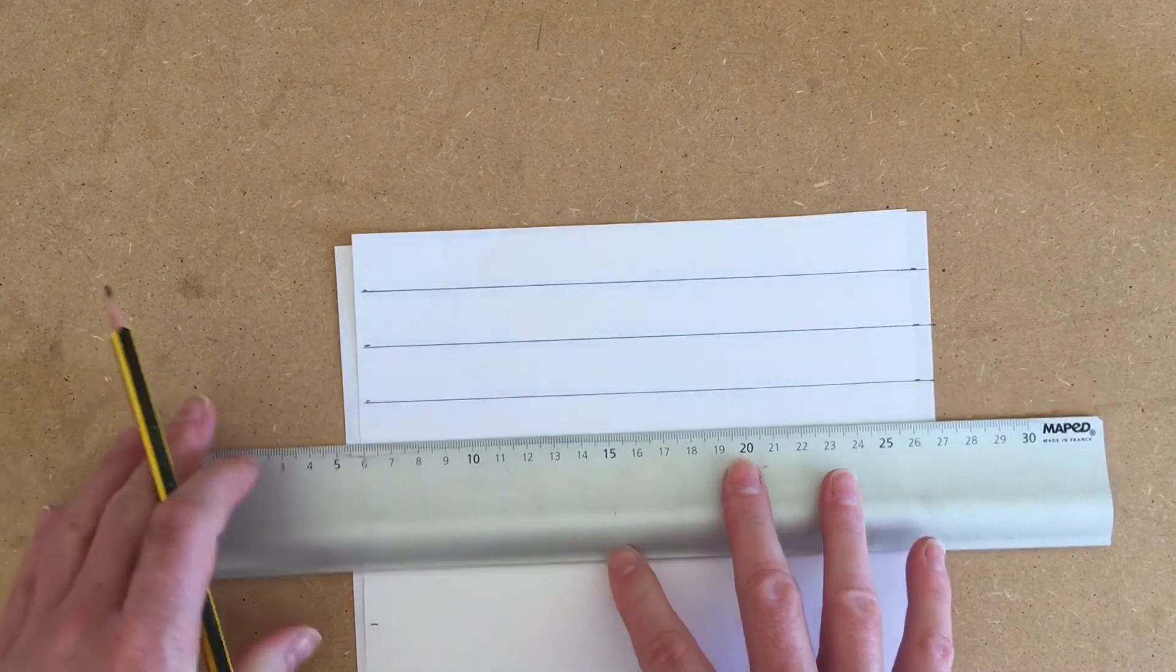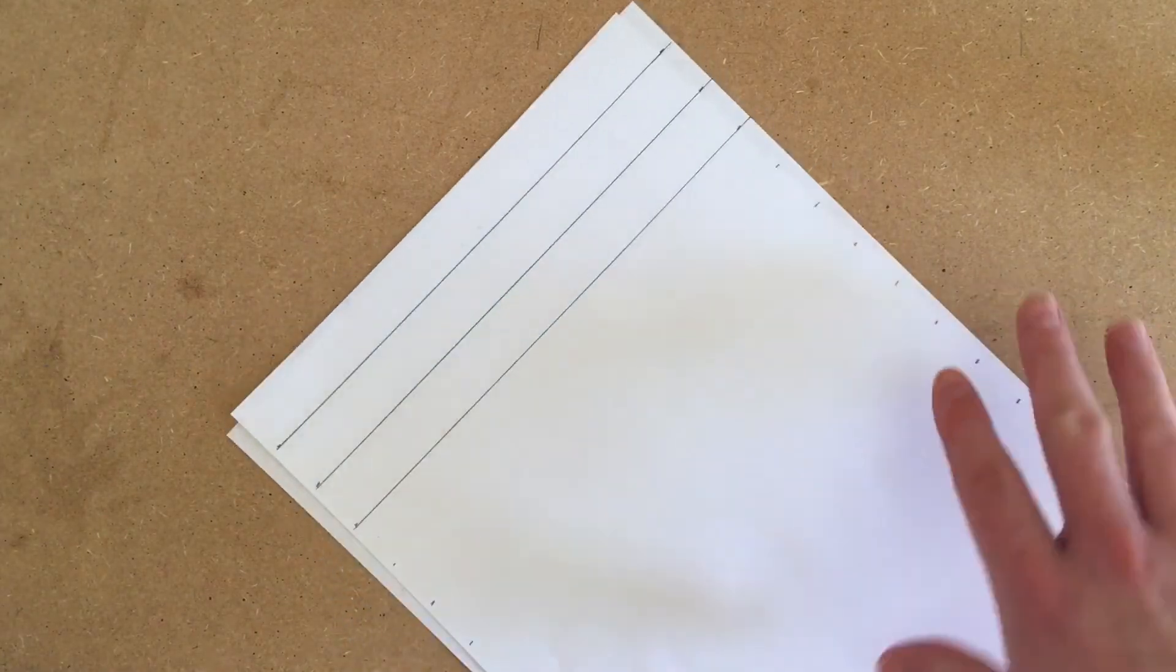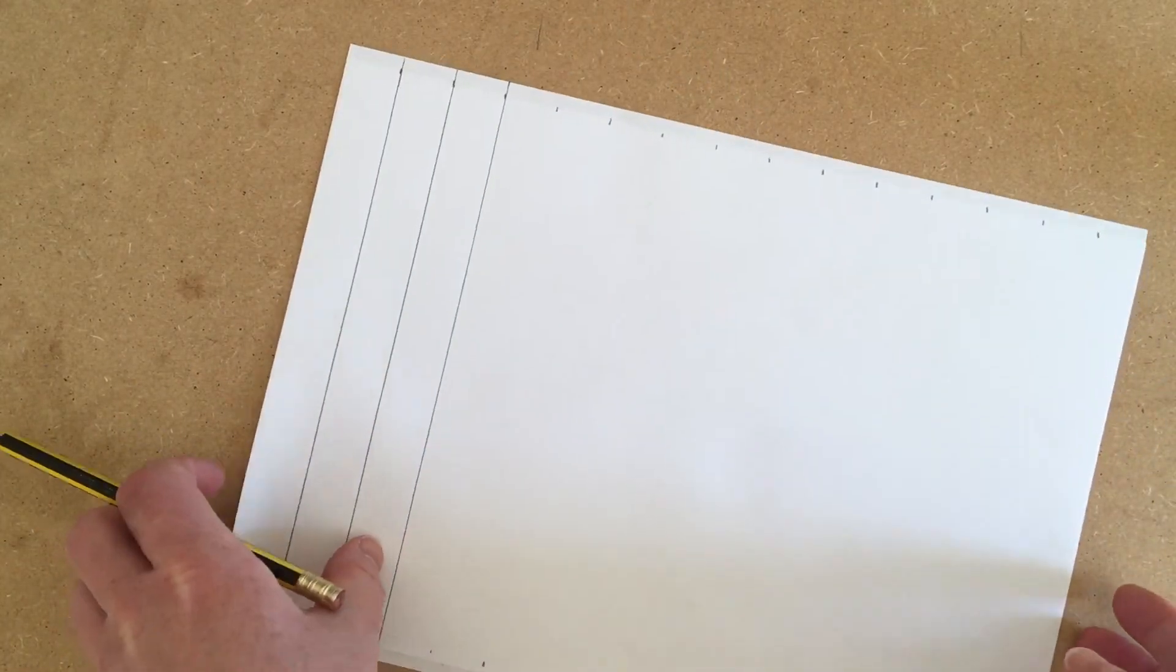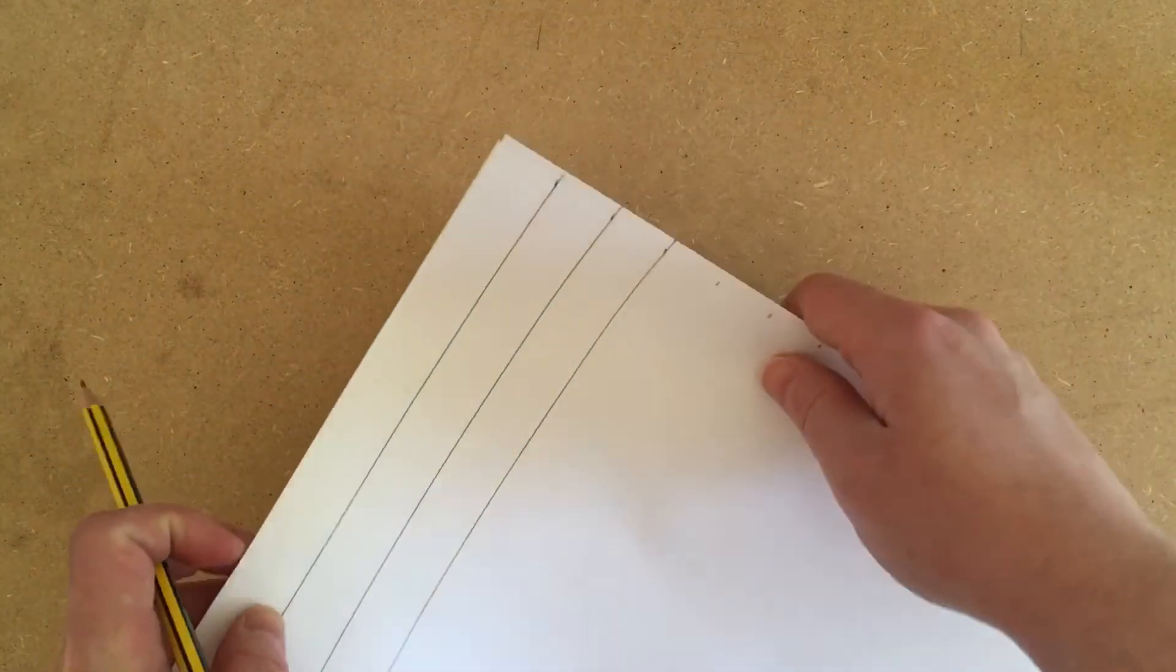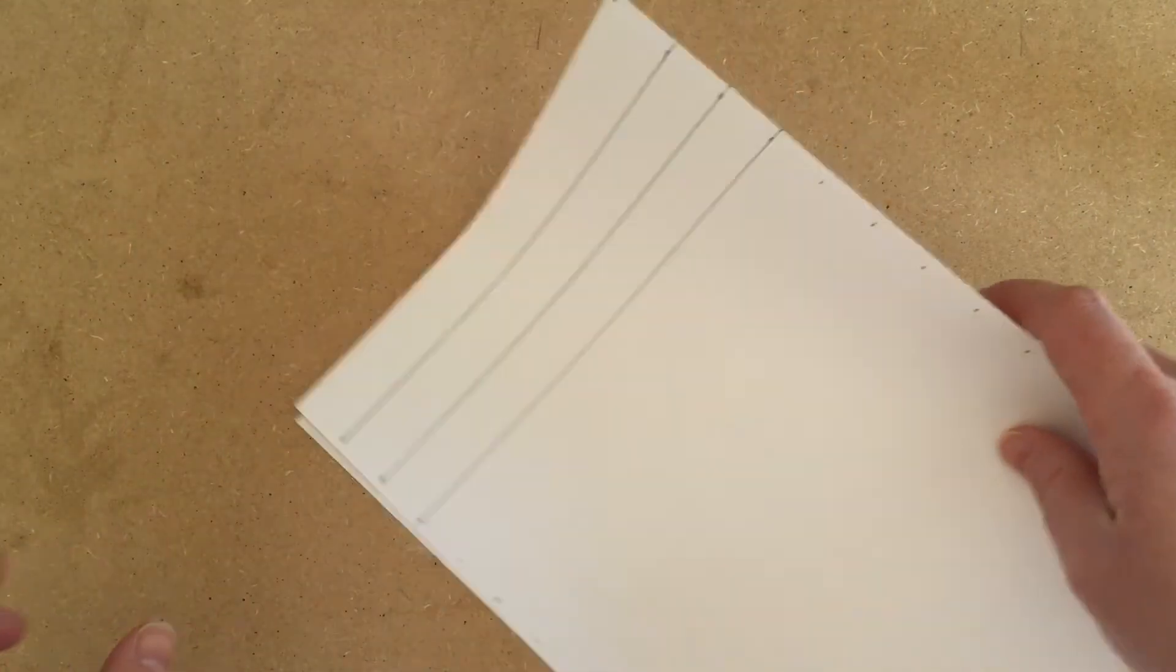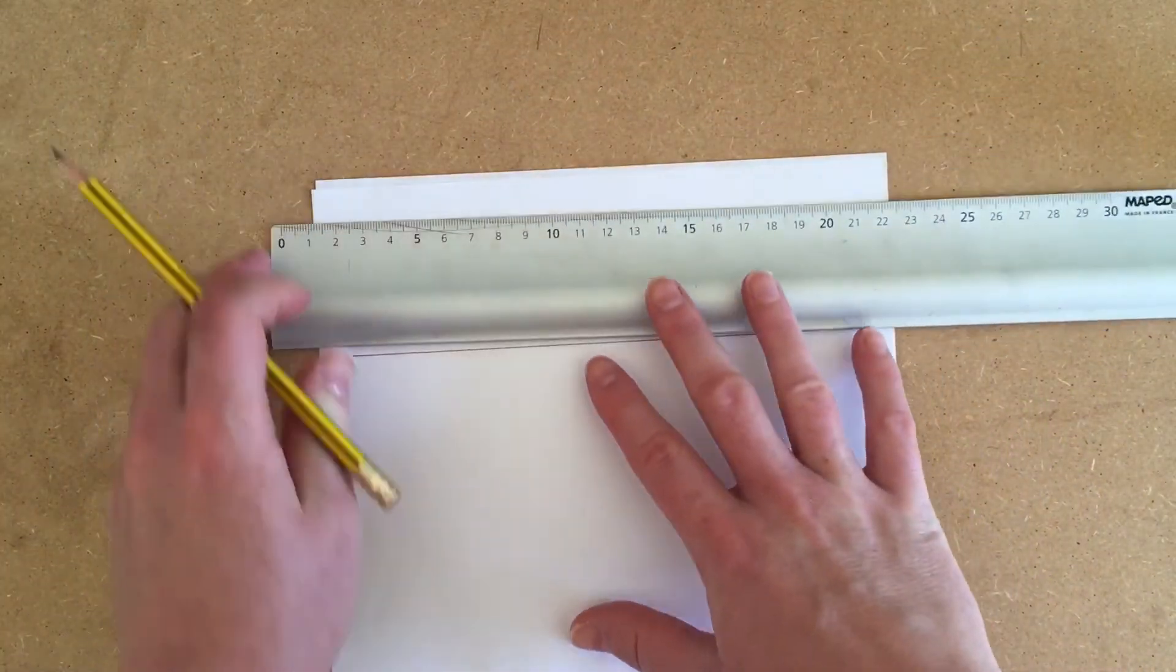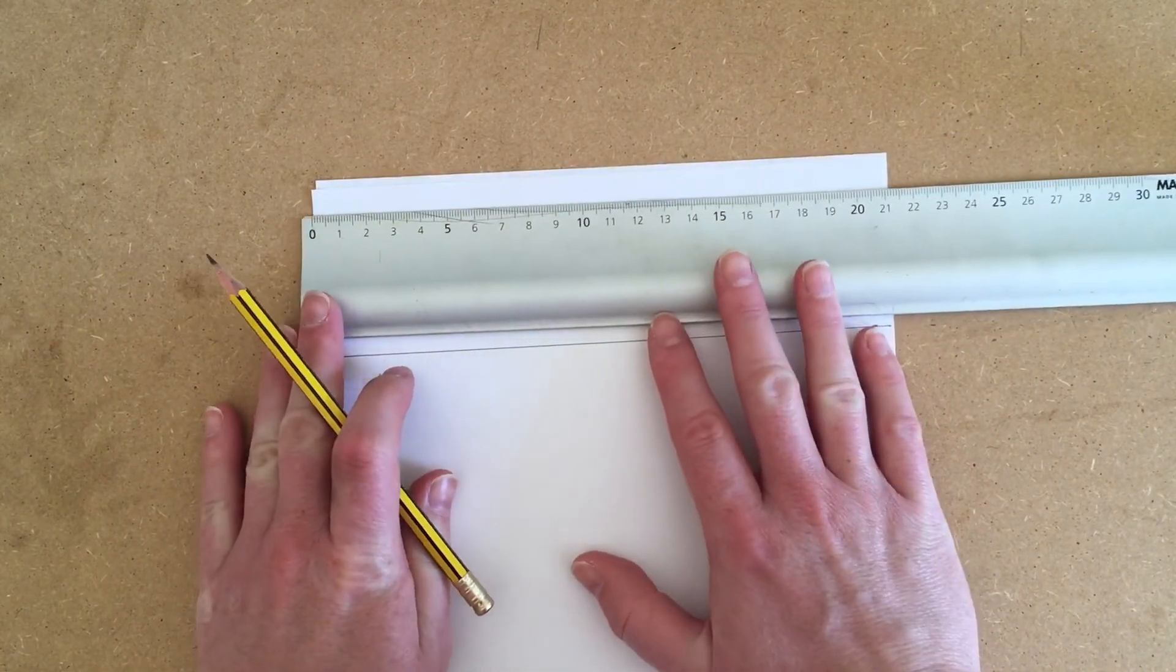You want your lines to be as straight as you can—they might not be perfect. Do that all the way across your page, and then do the same horizontally as well. Get your zero right on the edge of the page and mark every two centimeters all the way across.